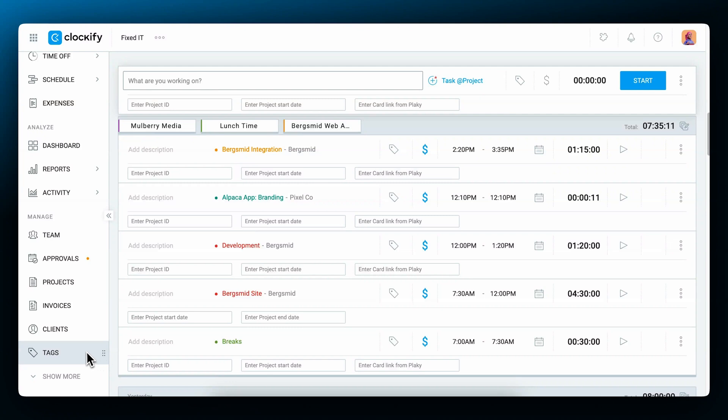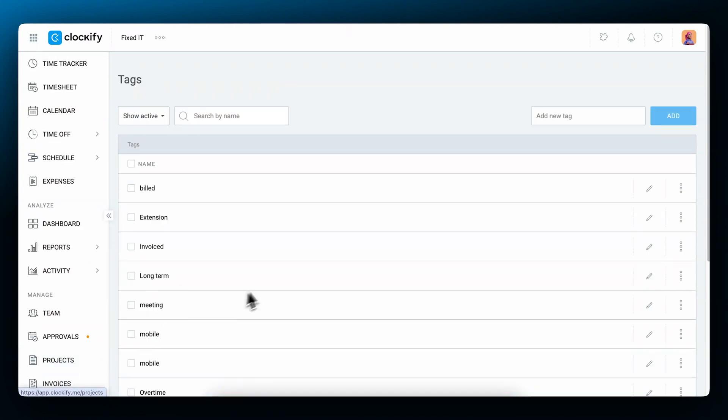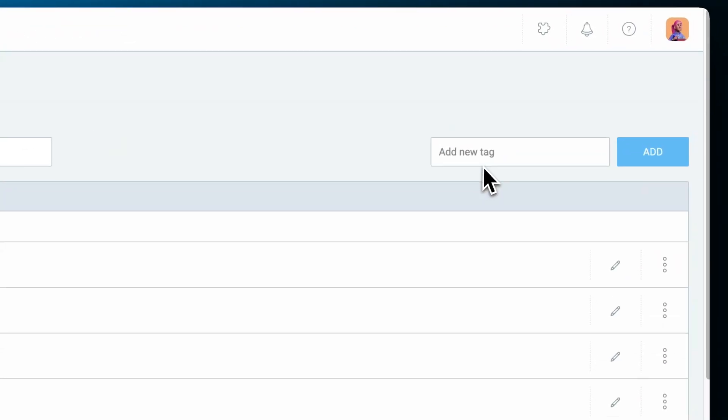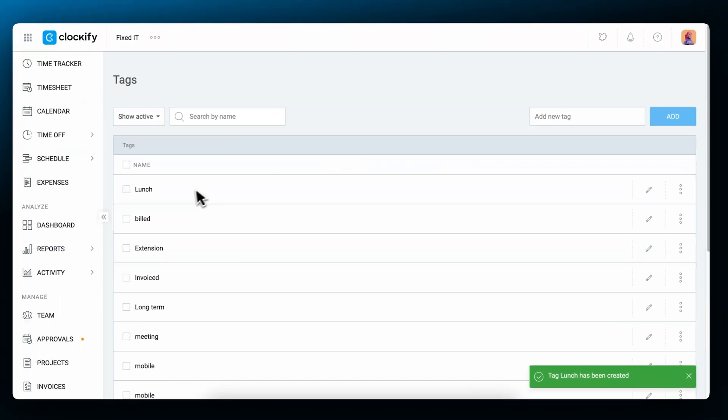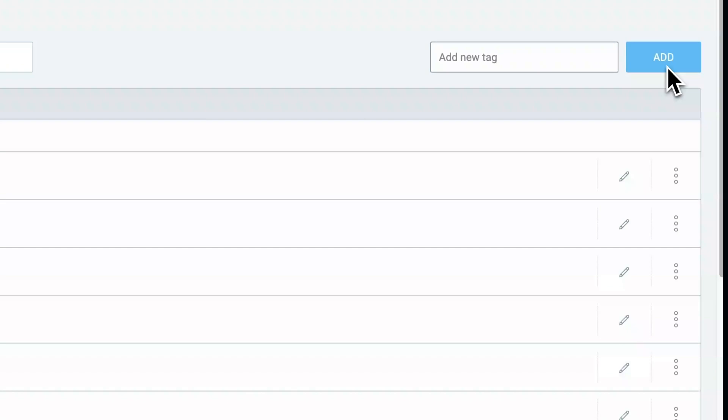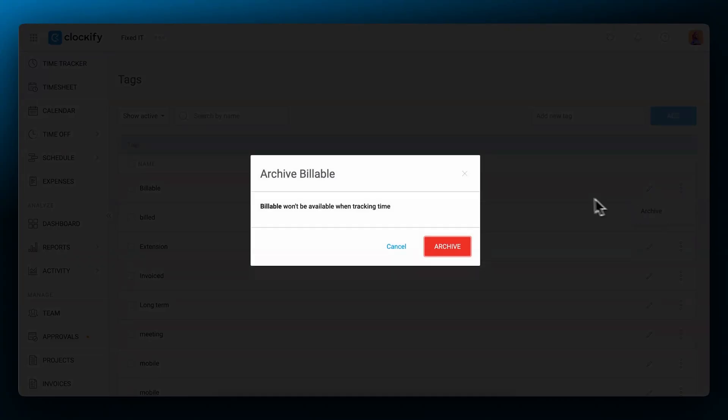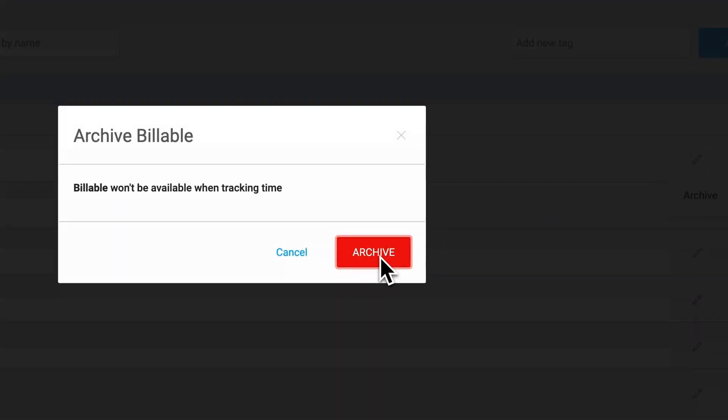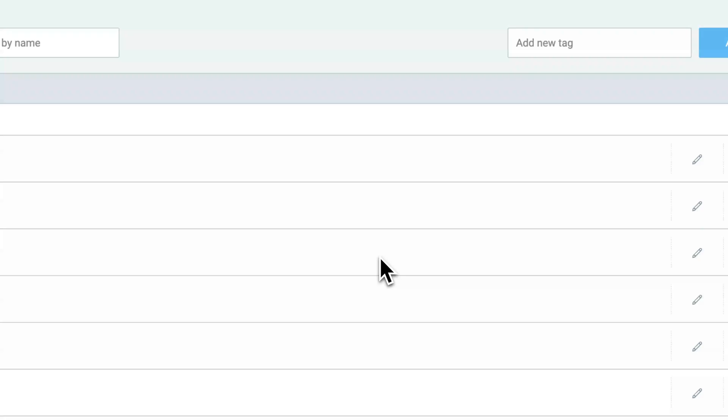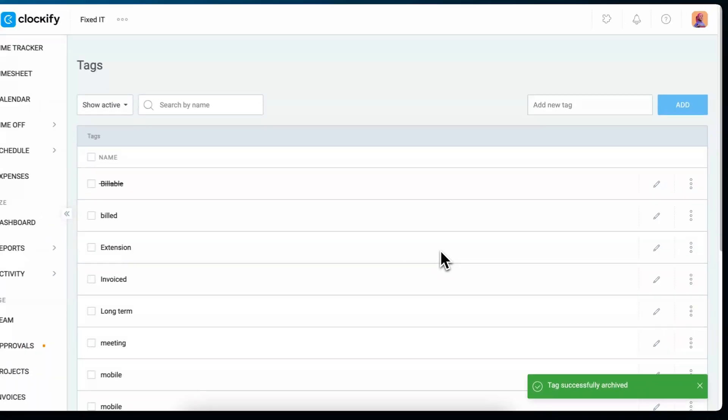Now to create tags, click on the tags page in the sidebar. Simply type in a tag name and it'll be added to the list. If you want to archive it, click on the three dots and click archive. You'll get a warning that says the tag will not be available when tracking time. To confirm the action, click archive.